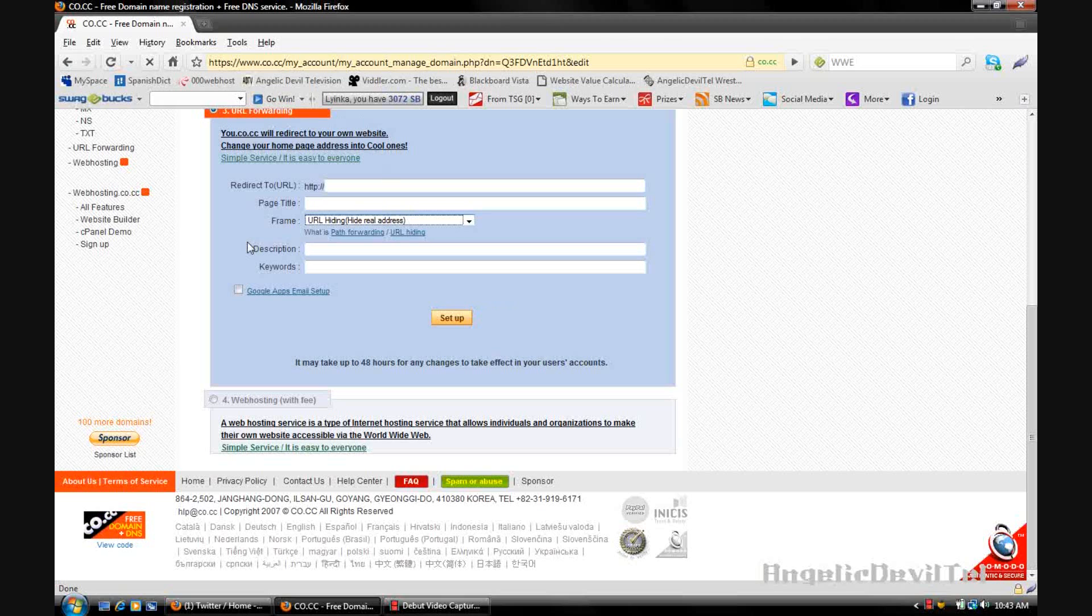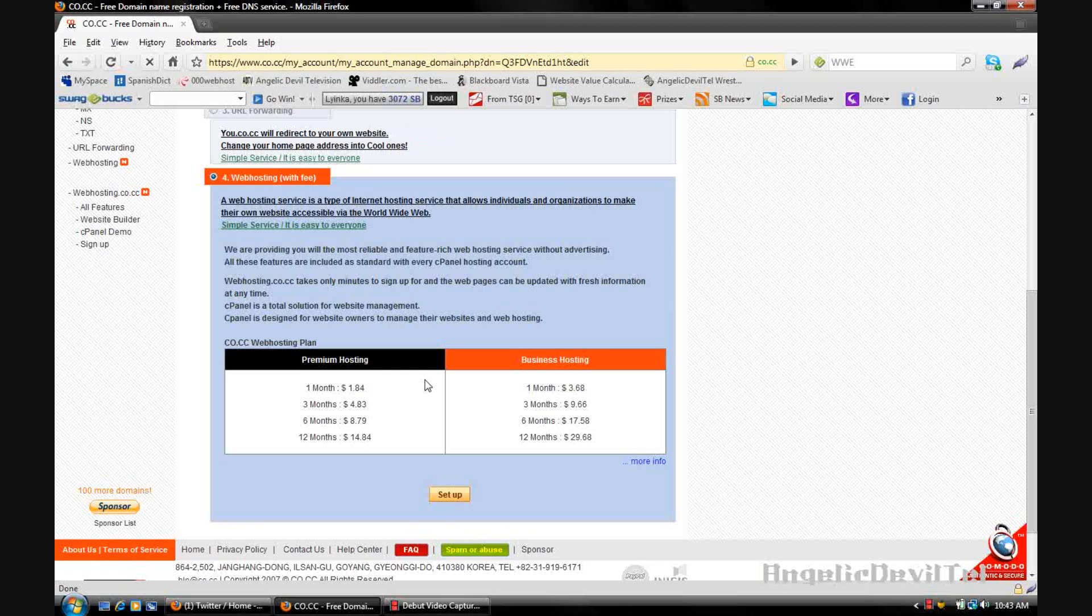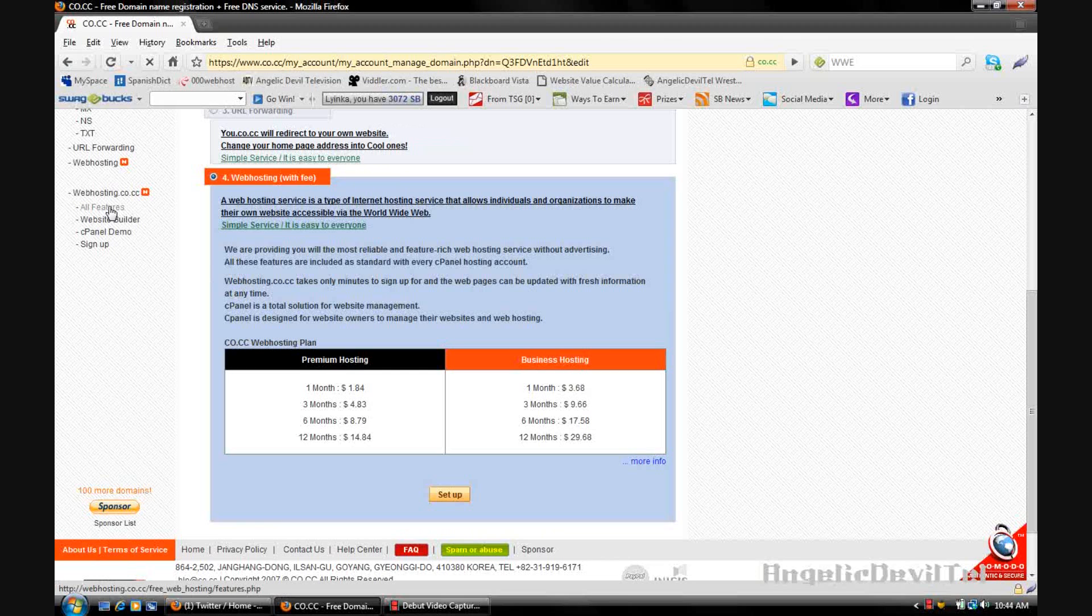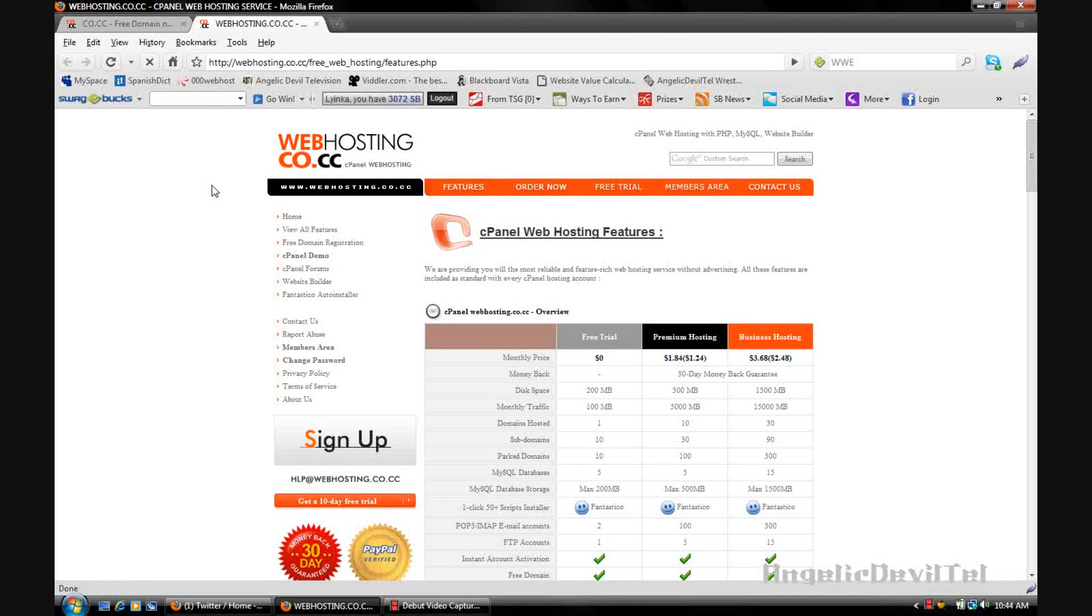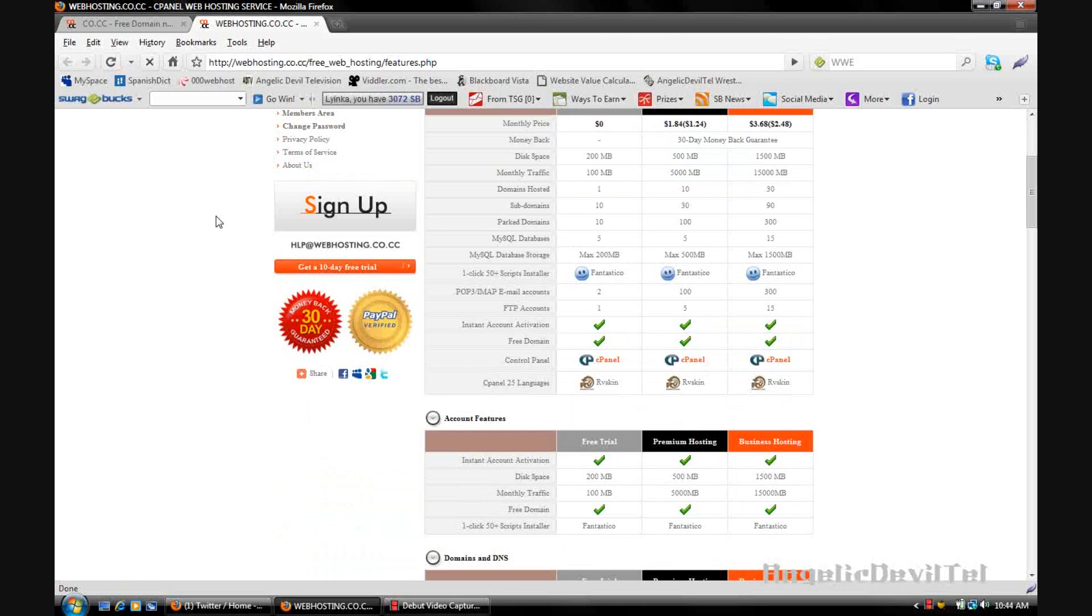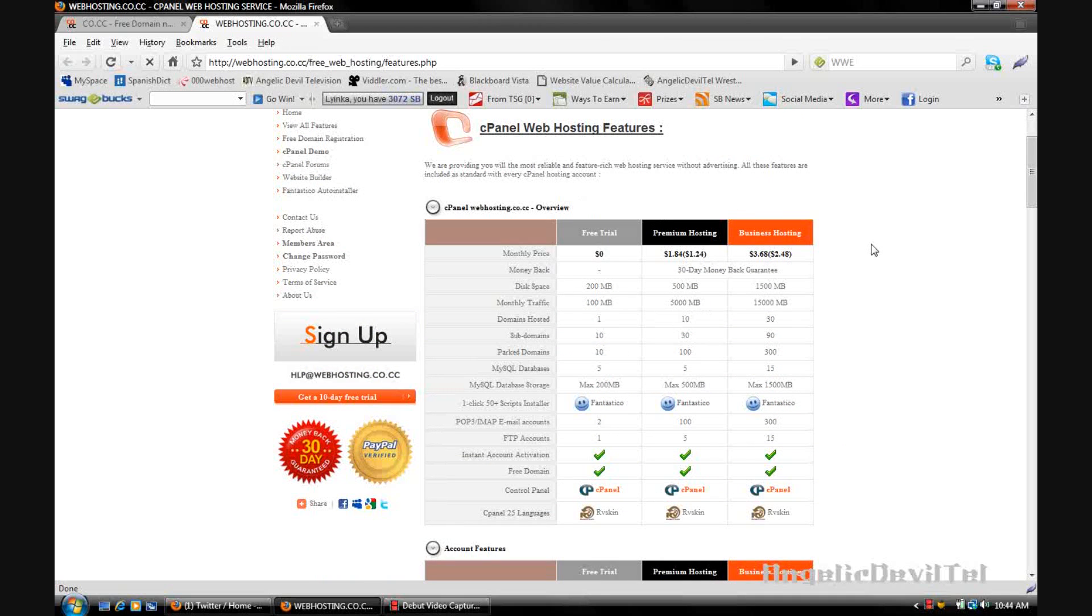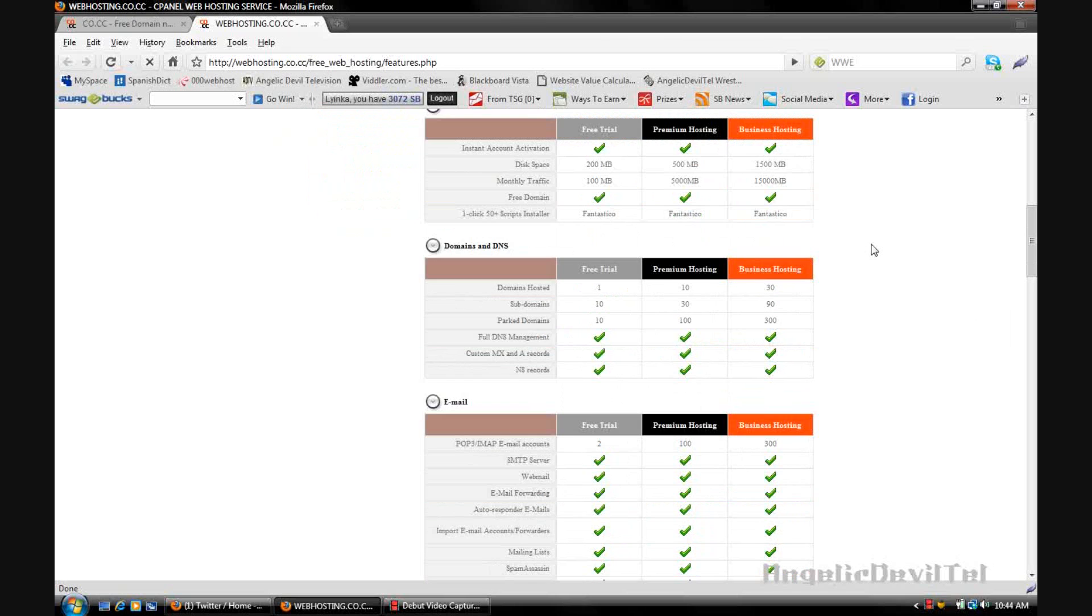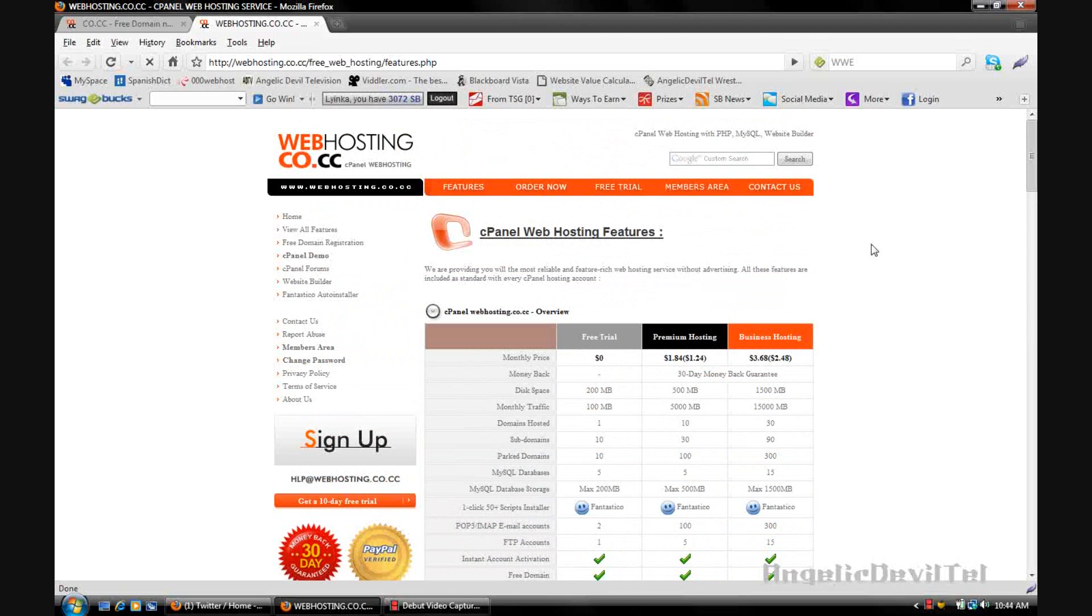And that's pretty much it for that option. The last option is actually for you to just host your domain with co.cc web hosting. They have premium hosting and business hosting, and this comes with a fee, but they're very cheap, very affordable. And if you want to see all their features, go over to the sidebar and click on all features. It'll open up in a new tab or new window and you just scroll down and see all of the features that are offered with the hosting from co.cc. And you can see if the features are well enough for your web hosting needs.